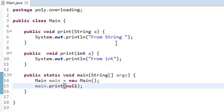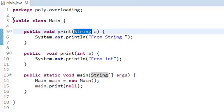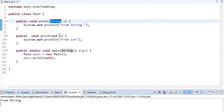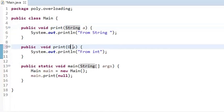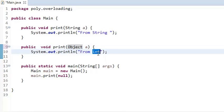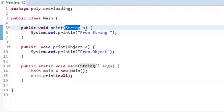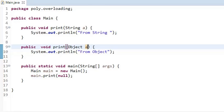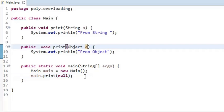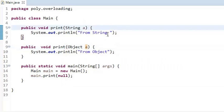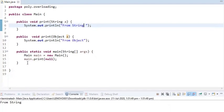If I pass null, the output would be 'from string' because it always looks for an exact match, and String can accept null. Now everything is straightforward, but imagine if I have a third method with Object as the argument. If I pass null, we see that String can accept null and Object can also accept null — so what would the output be and why?